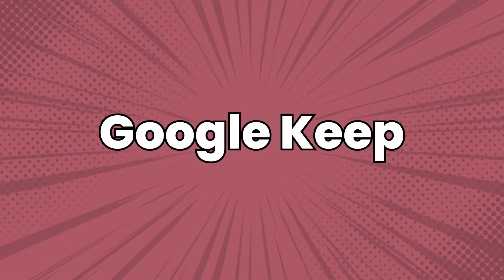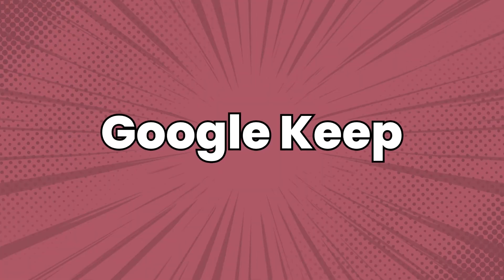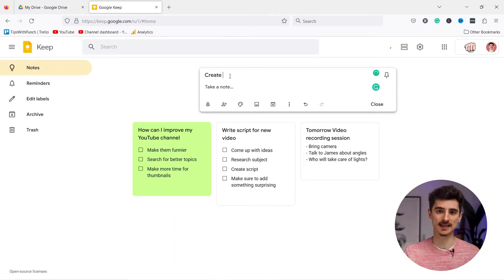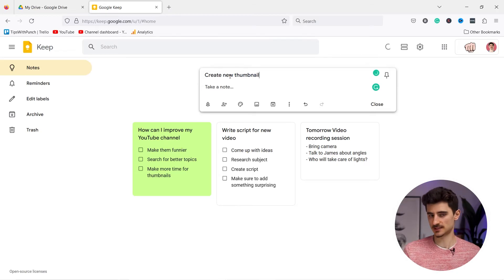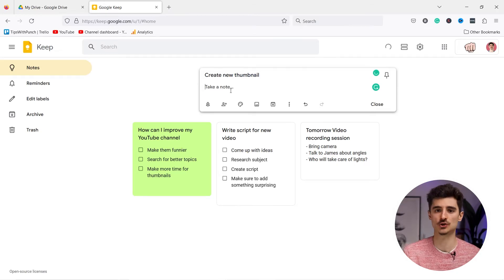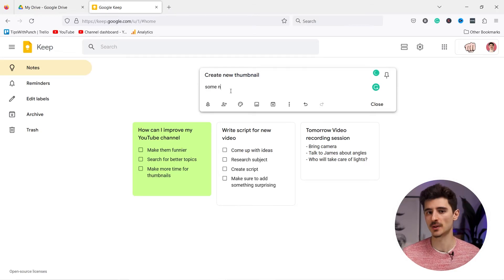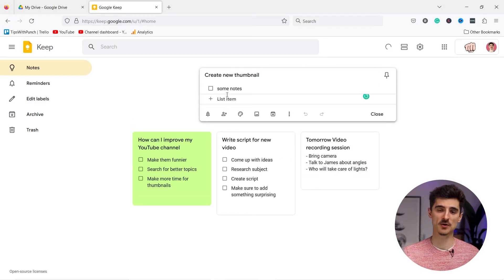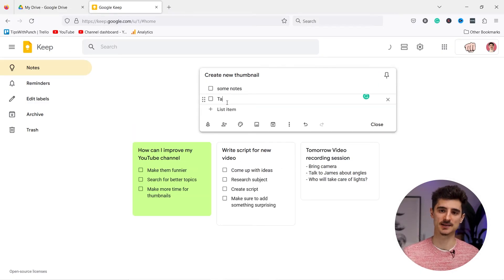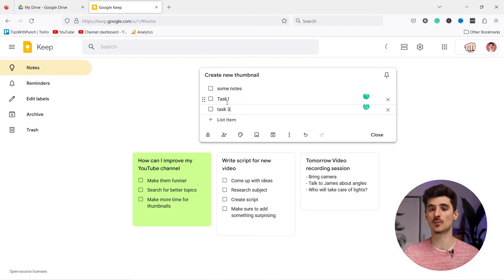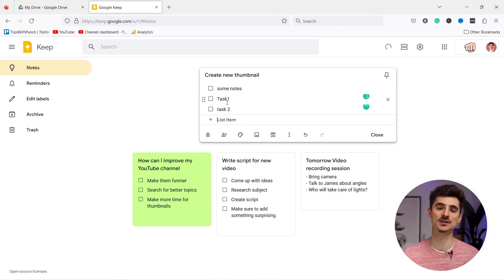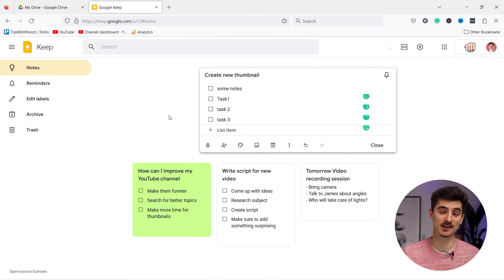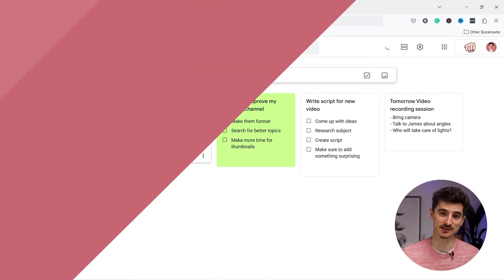Google Keep is a note-taking application that allows you to create and organize notes online. It supports voice memos, checklists and reminders and can be accessed from anywhere with an internet connection, obviously because it's a cloud application.